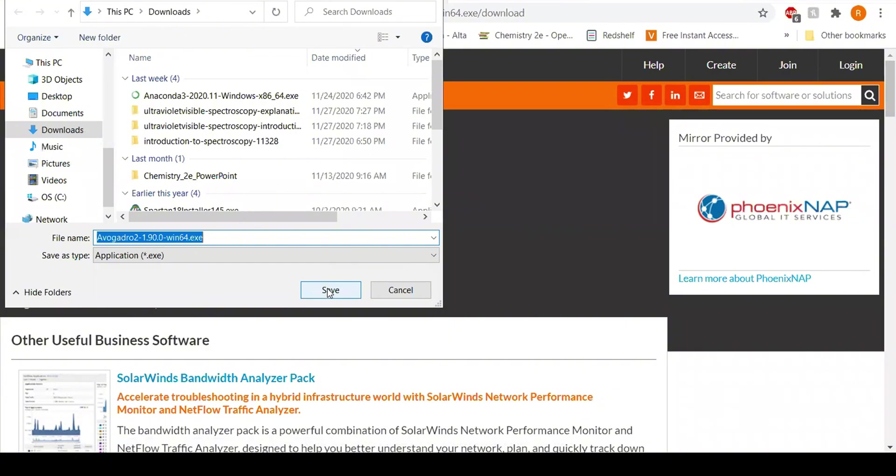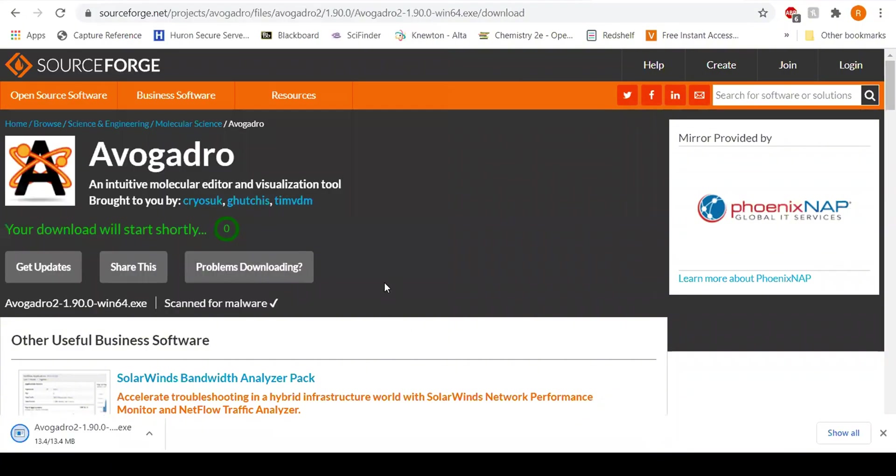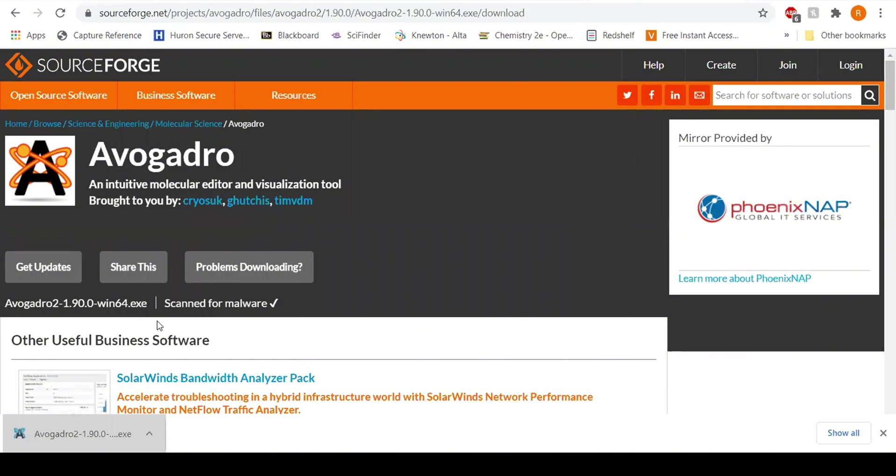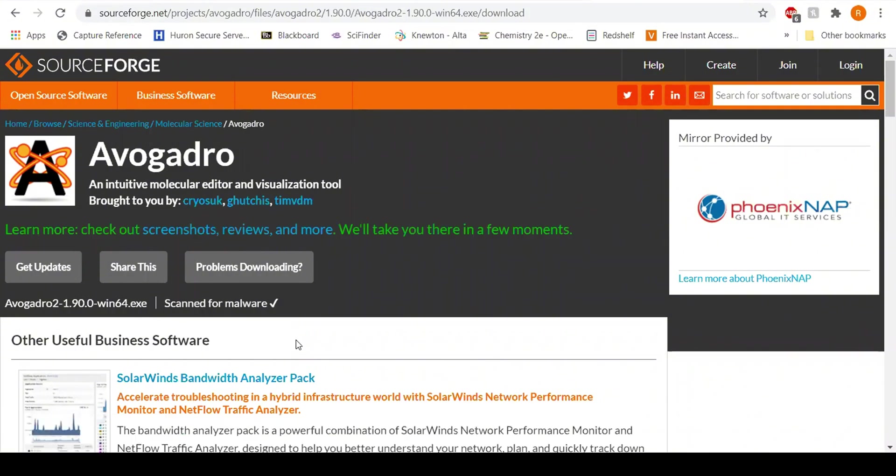So what I will do, I will just go ahead and download that once it's downloaded. Now I'm just going to go ahead and go through the installation process.